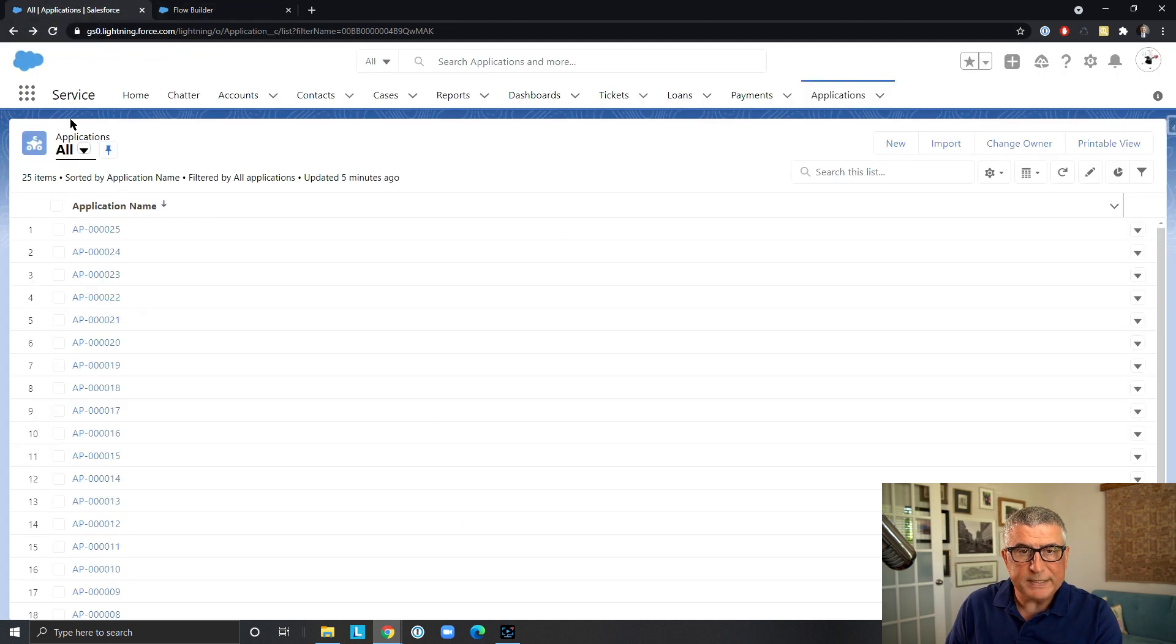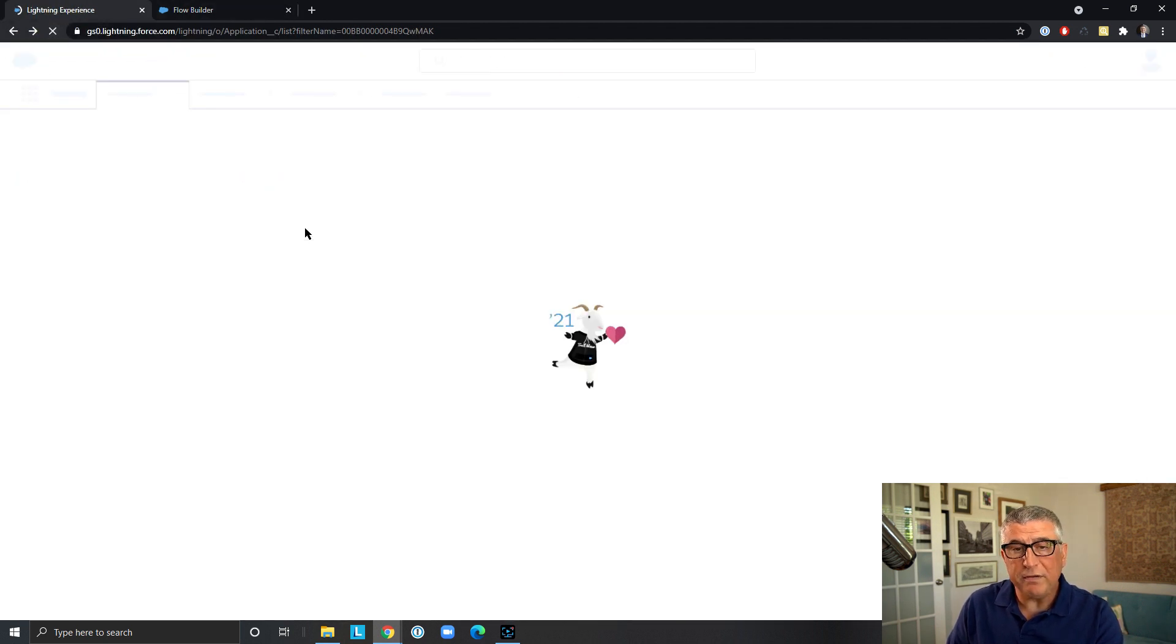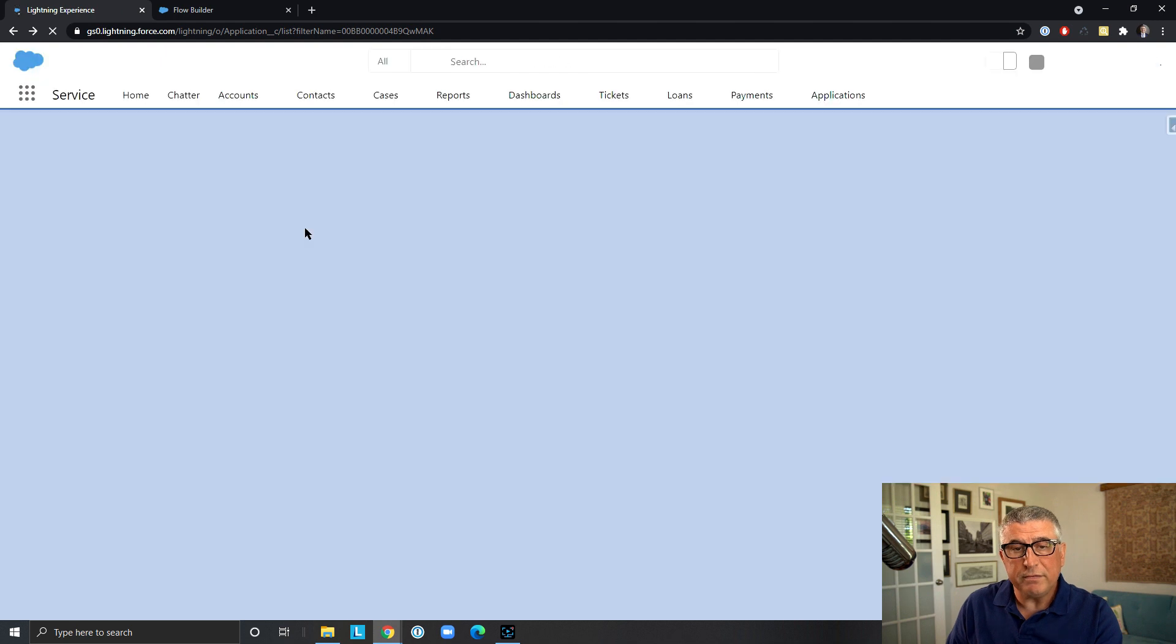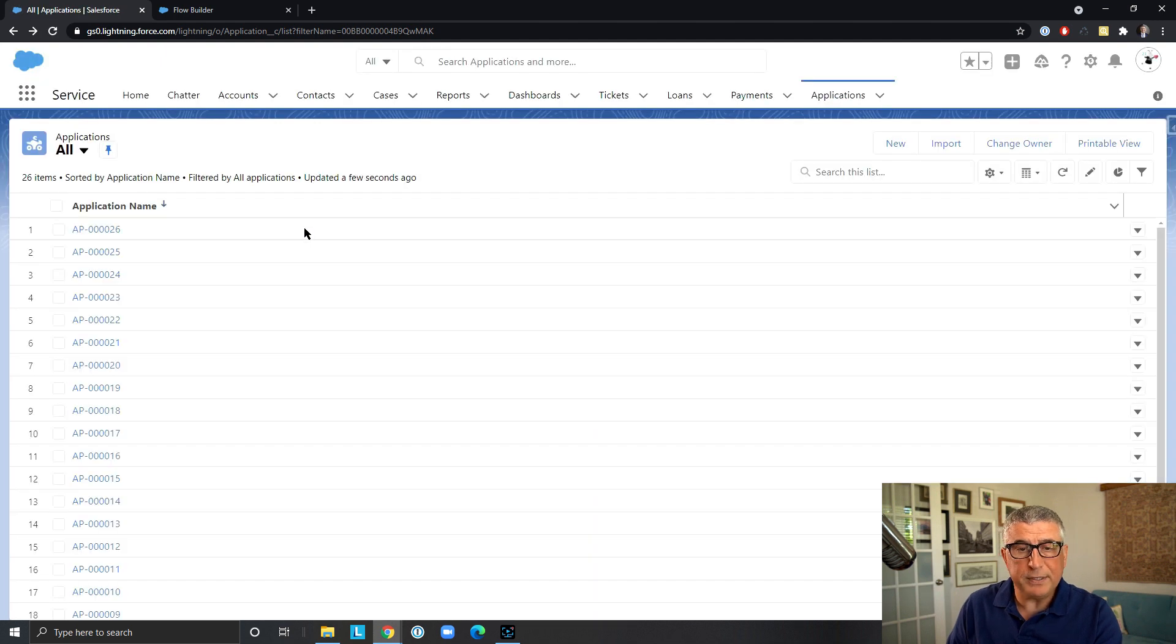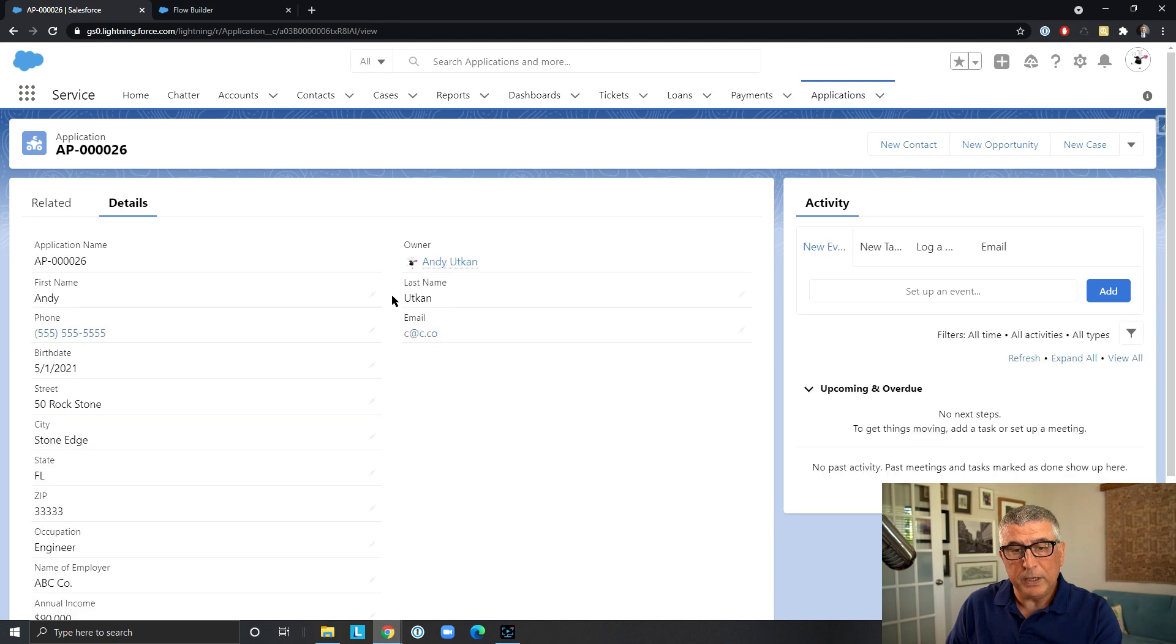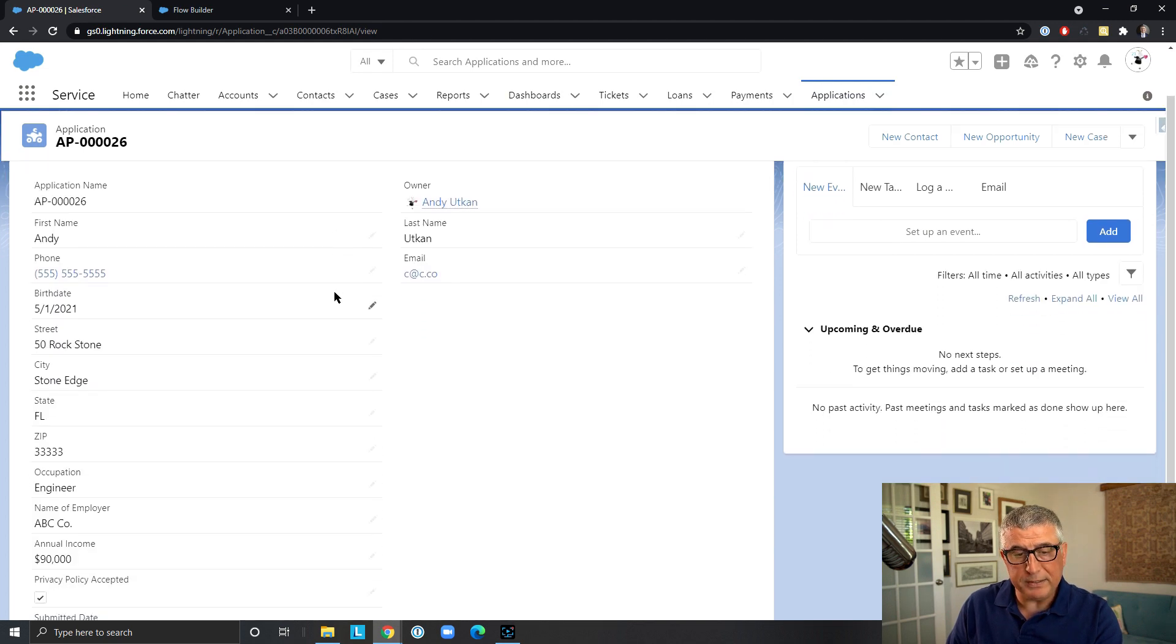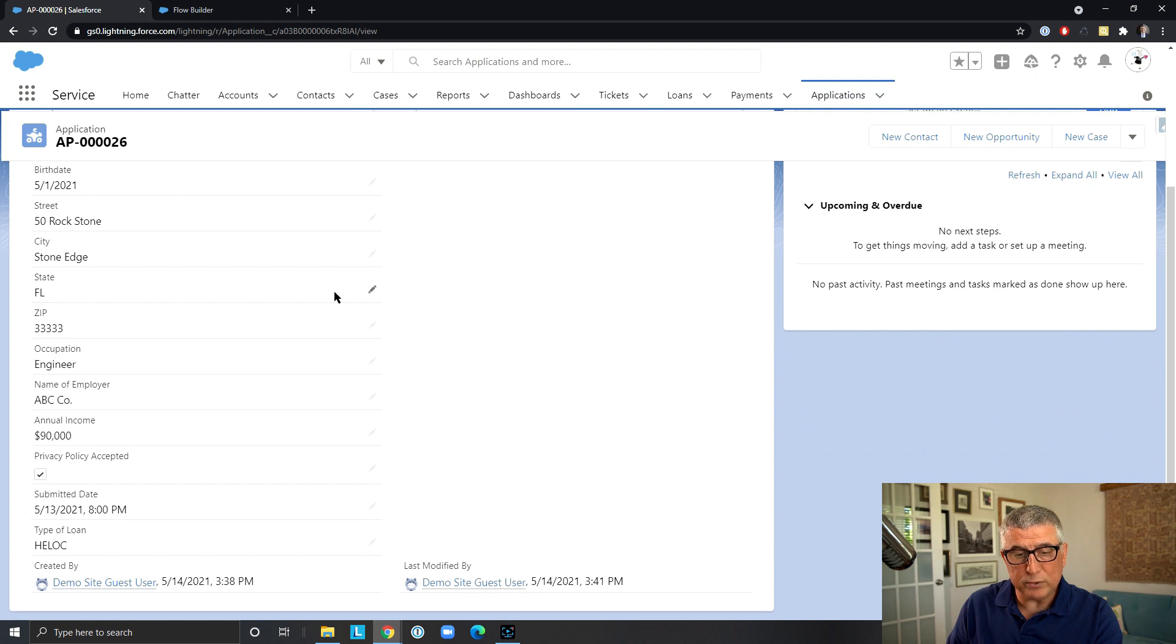And once that's done, the information in this case is recorded on a single object record called application. And we can see that all the field values are presented inside Salesforce on this page layout.